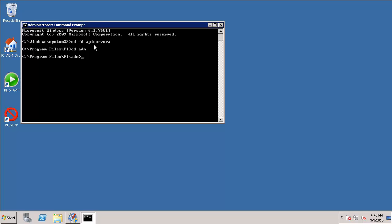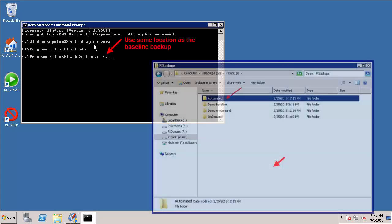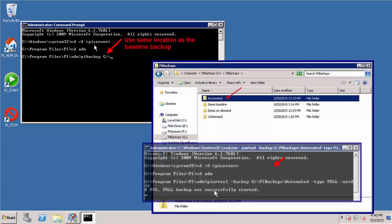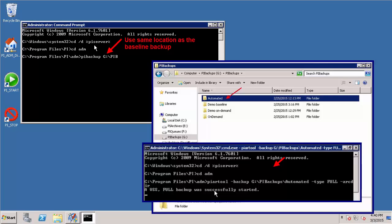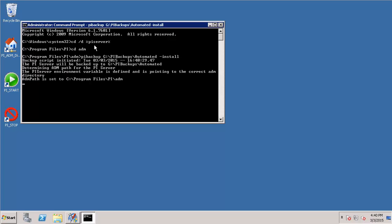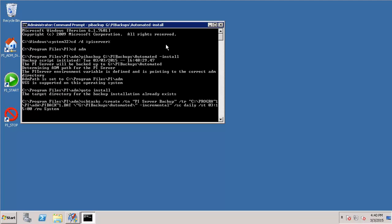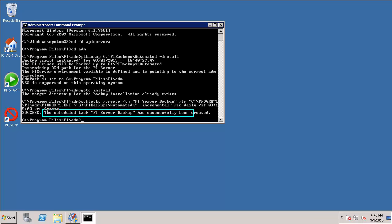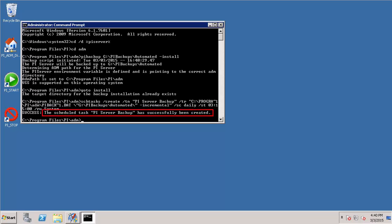So in order to set this up, I will use the command pibackup and then specify the location I want my backups to be stored, which in my case is G:\PI Backups\Automated. And then finally, I'll use the flag -install and this is to create the automated backup task. Once I hit enter, I can see that it's calling the PI Backup command. And now I see that my scheduled backup task has been successfully created in the directory that I specified.